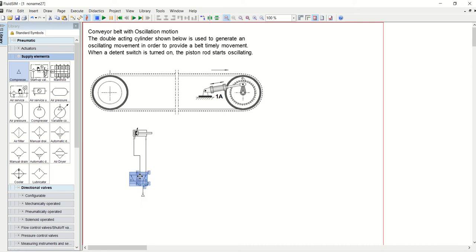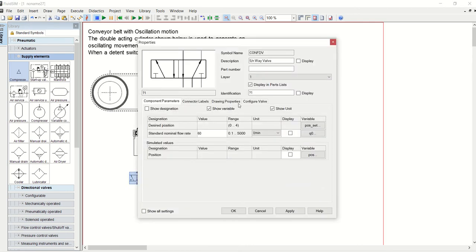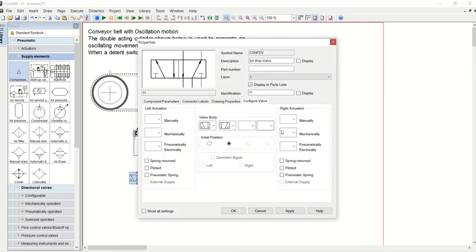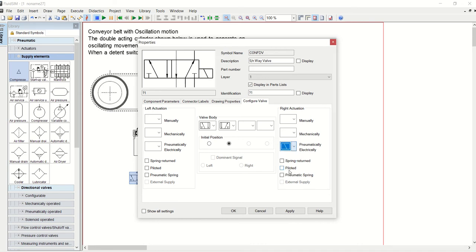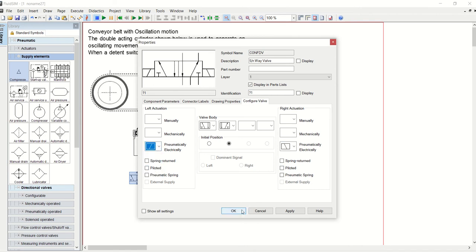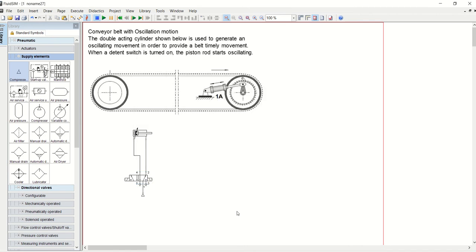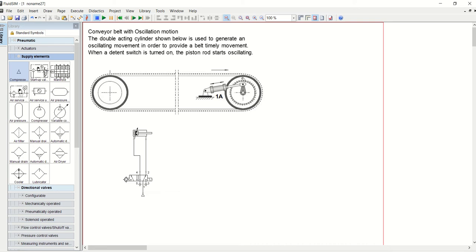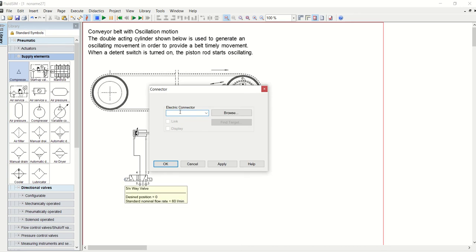Now let's configure the 5/2 cylinder. We go to configure valve, and then on the right hand side come down to pneumatically operated and electric, pick electric which is the solenoid, and then on the left hand side do the same. We have to label these solenoids with the designated names given to it, so we will give it Y1.